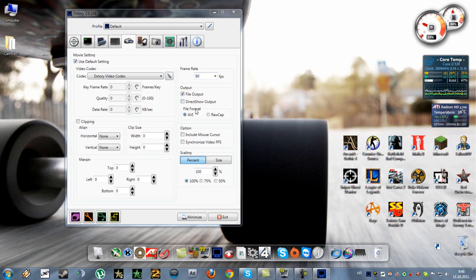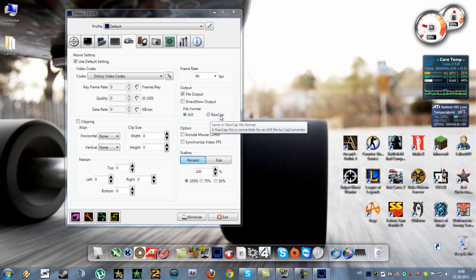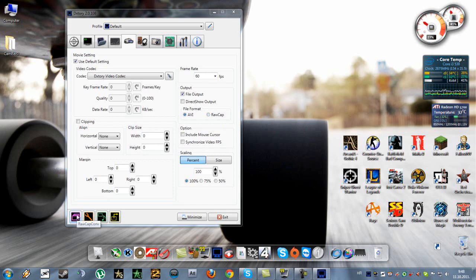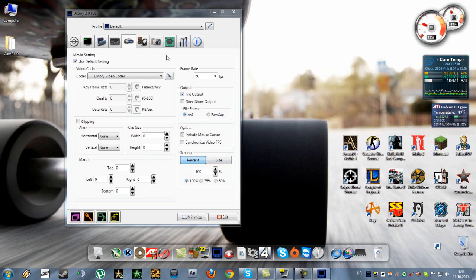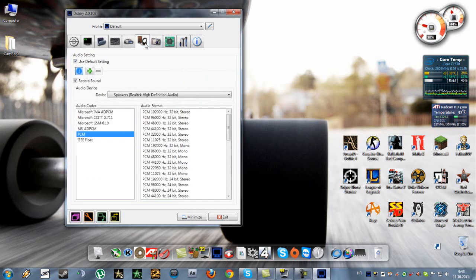And this is the output file format. You can save it as RAWCAP and then use this tool to convert it to AVI, or you can automatically save it as AVI. So that's it for here.